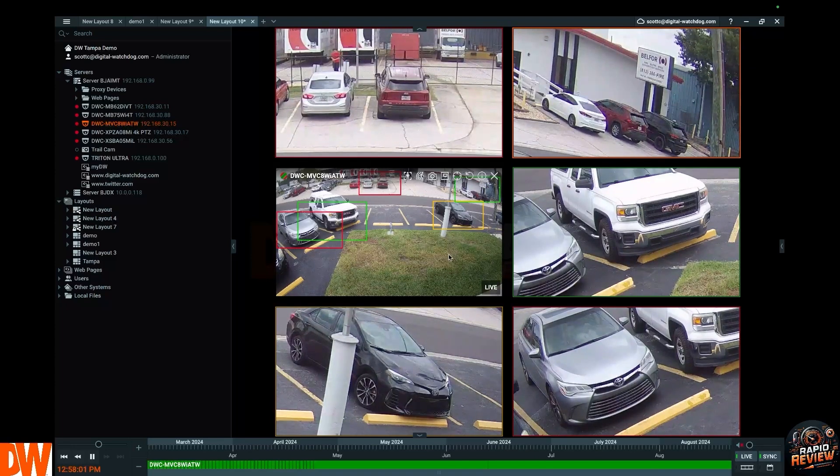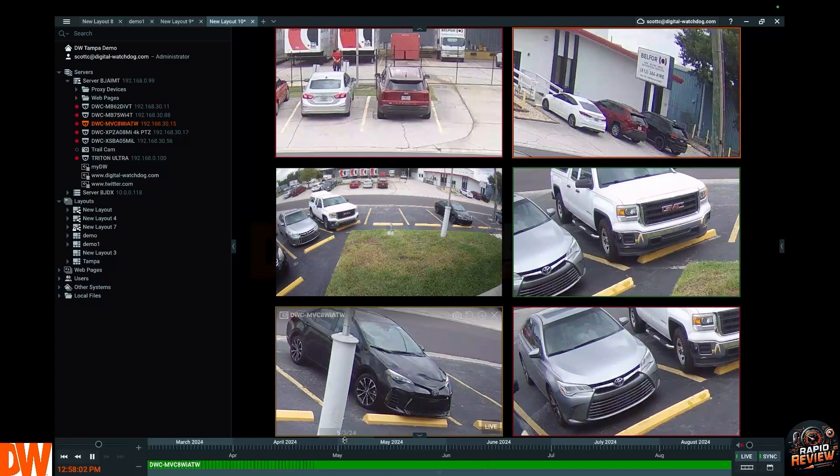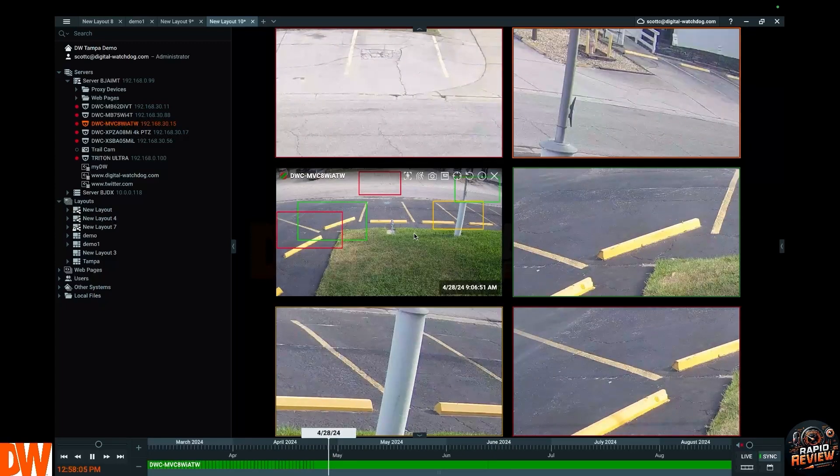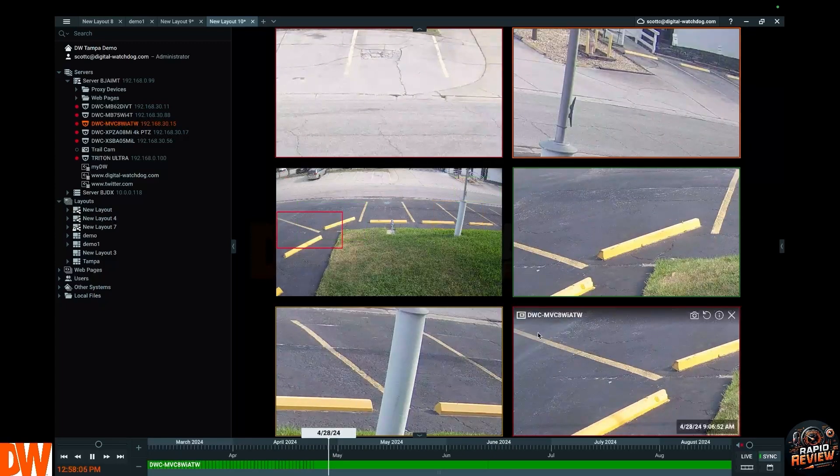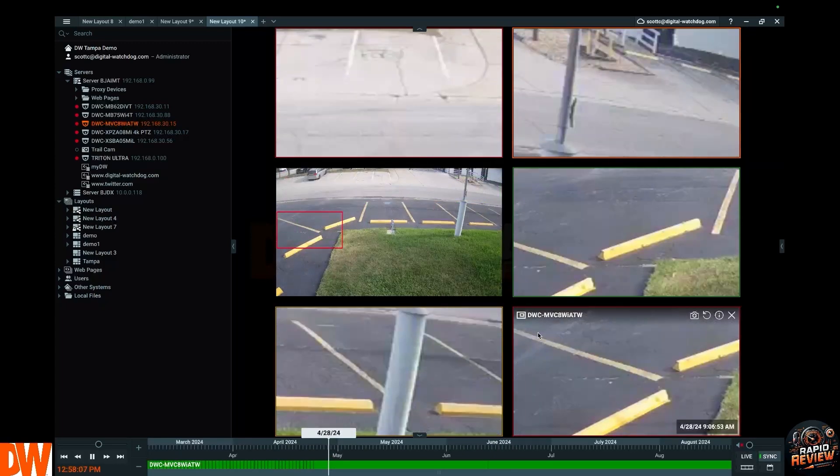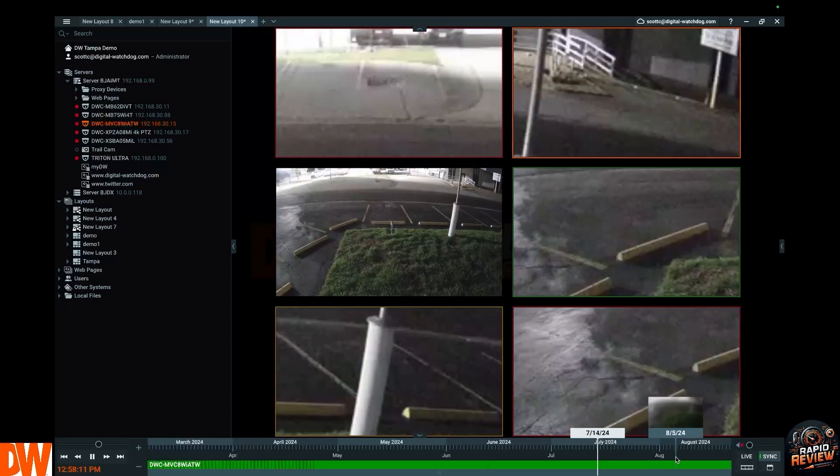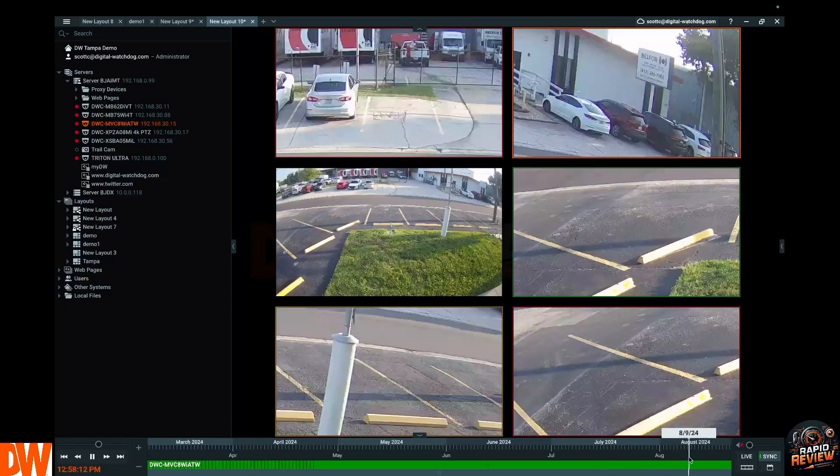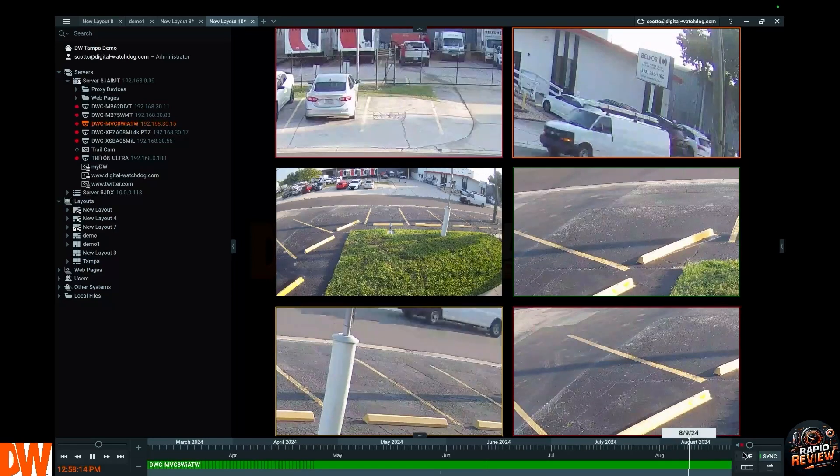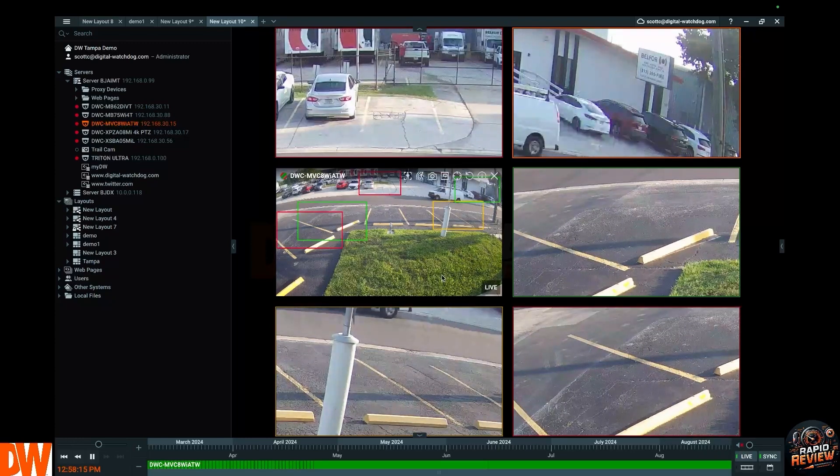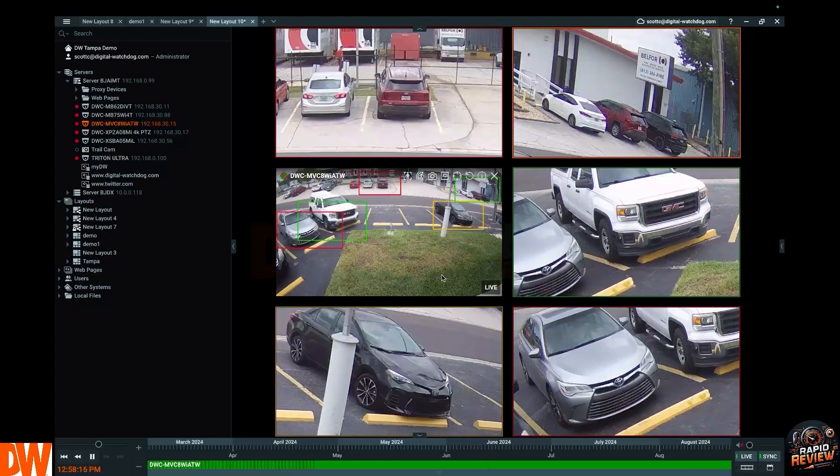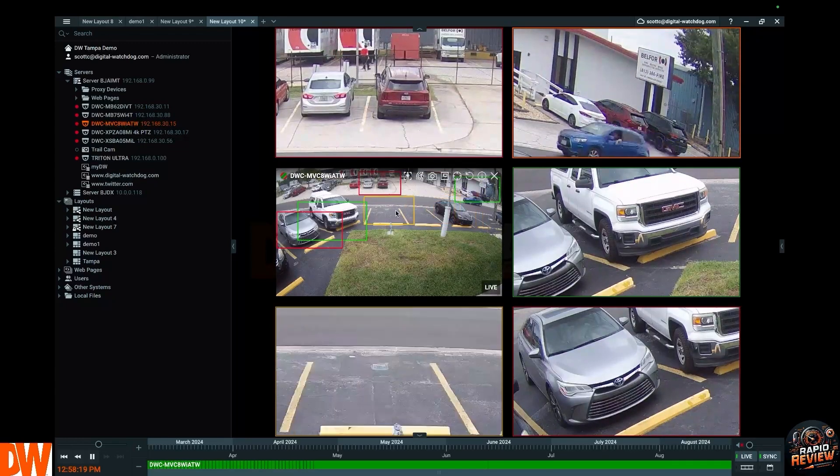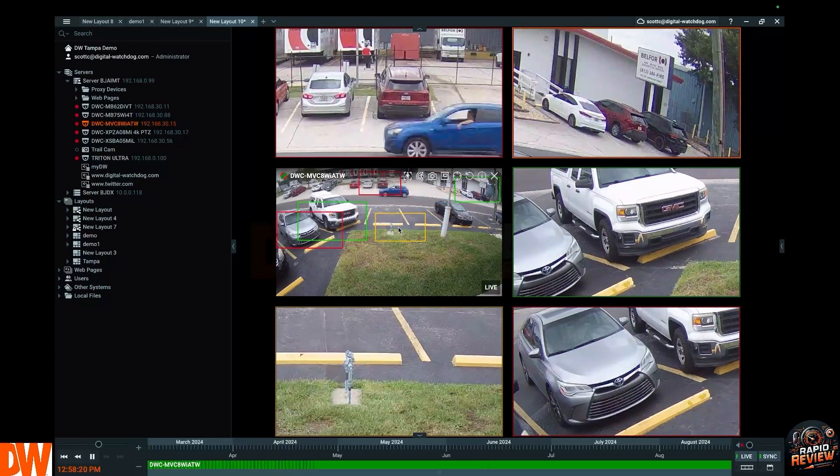And like everything else with Spectrum, we made it easy. Everything you can do live you can also do in playback. I can click all the way back in April, boom, we didn't have to leave here. There's no separate playback. Everything you do live, including layouts, you can also do in playback. We'll hit the live button and then boom, we're back to live.